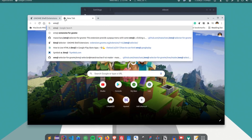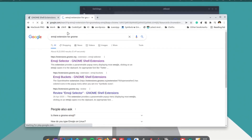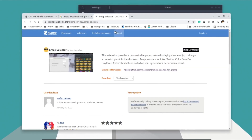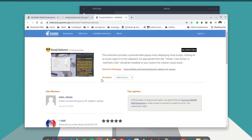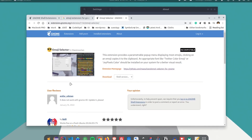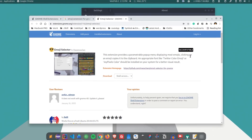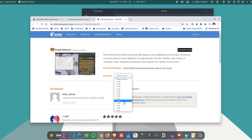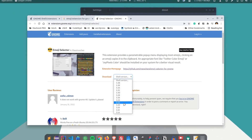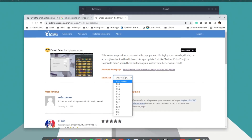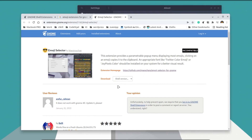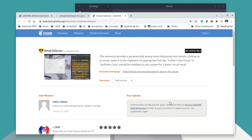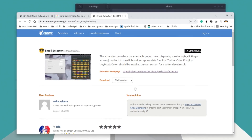If you search on the internet — for example Google 'emoji extension for GNOME' — you'll find an extension called Emoji Selector, which doesn't show in the extensions.gnome.org search results. If you click on it, you'll see an 'incompatible' notice, because the developer has not released an updated version with GNOME 40 support. However, you can still use this extension.